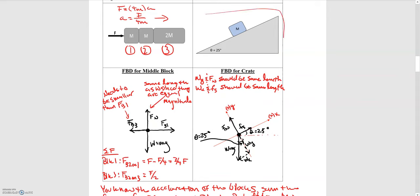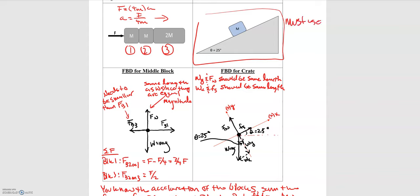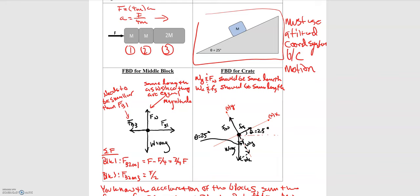One thing to point out for the scenario involving motion along an incline or a decline: do we use our standard coordinate system? No — we must use a tilted coordinate system because the motion is along the incline. Whenever you have motion at an angle, whether going up or down an incline, you must rotate your coordinate system to match the incline. We do this because it forces our coordinate system to match the motion — the block wants to go down because gravity pulls it down, and we have motion along this incline.